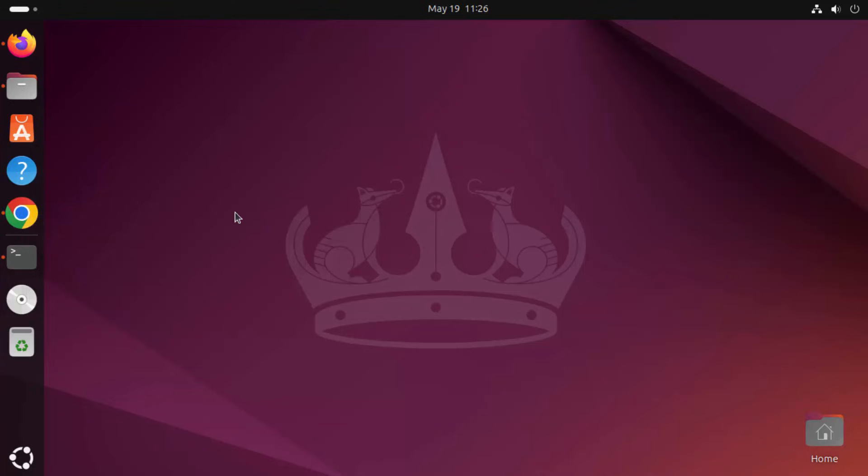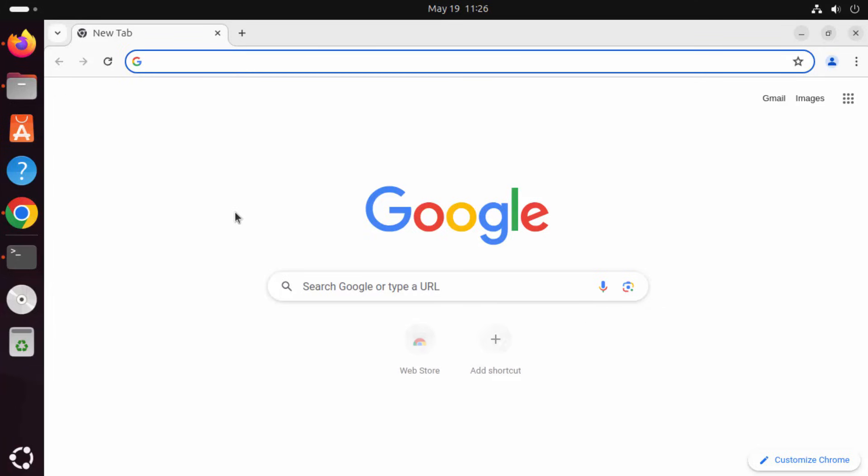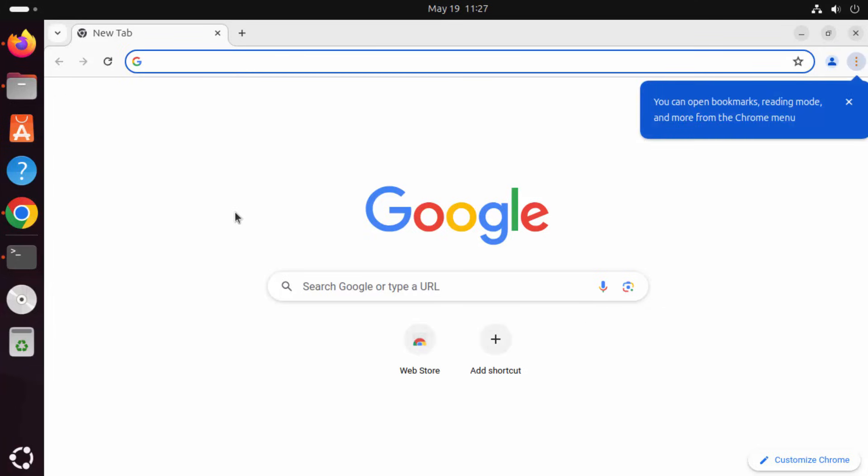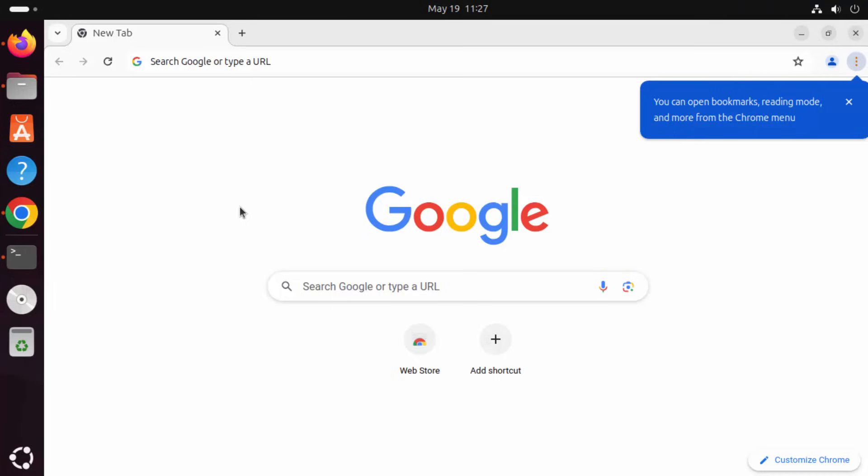So from here itself, I can open Google Chrome from the next time. So this is how you can install Google Chrome on your Ubuntu operating system.